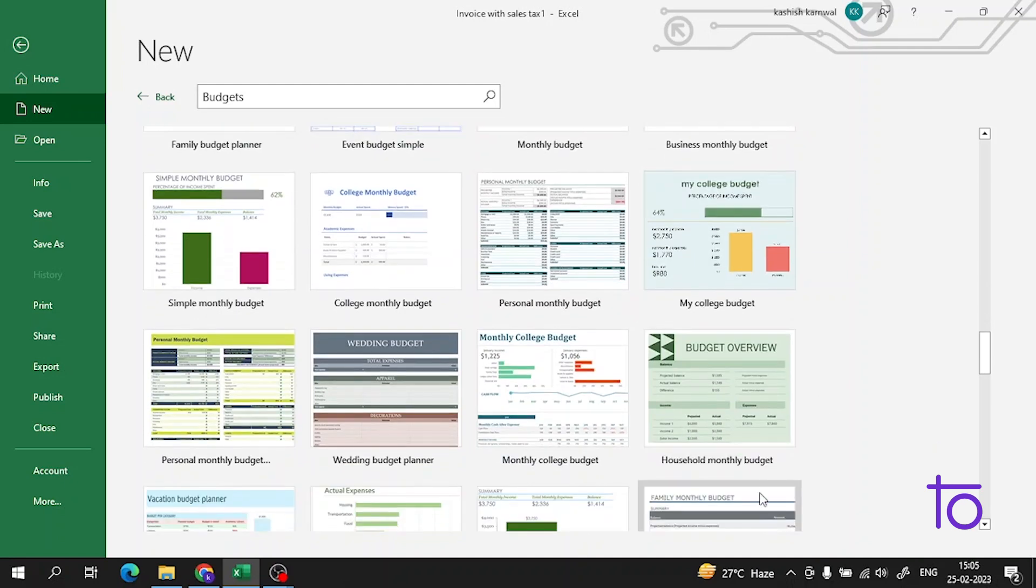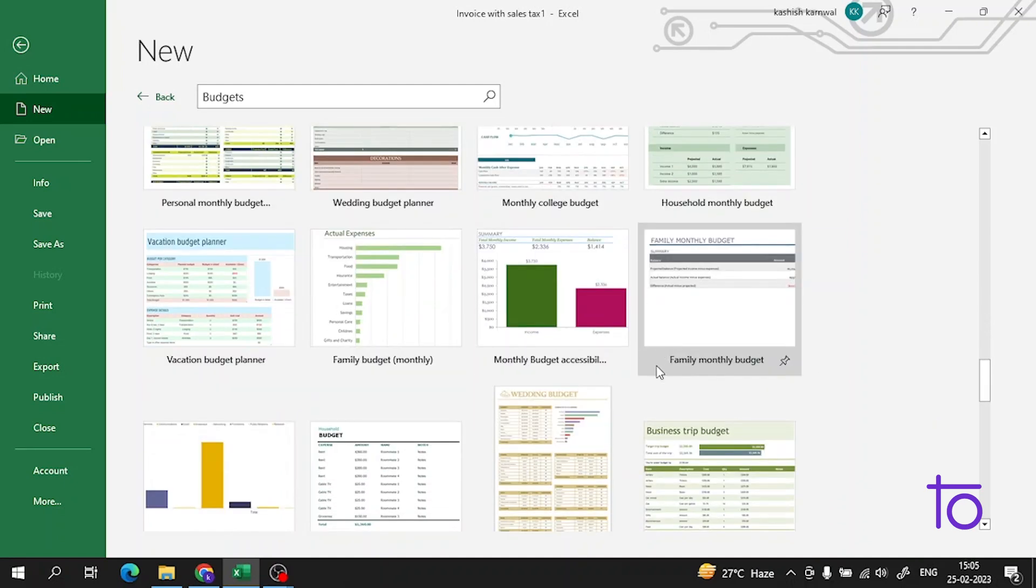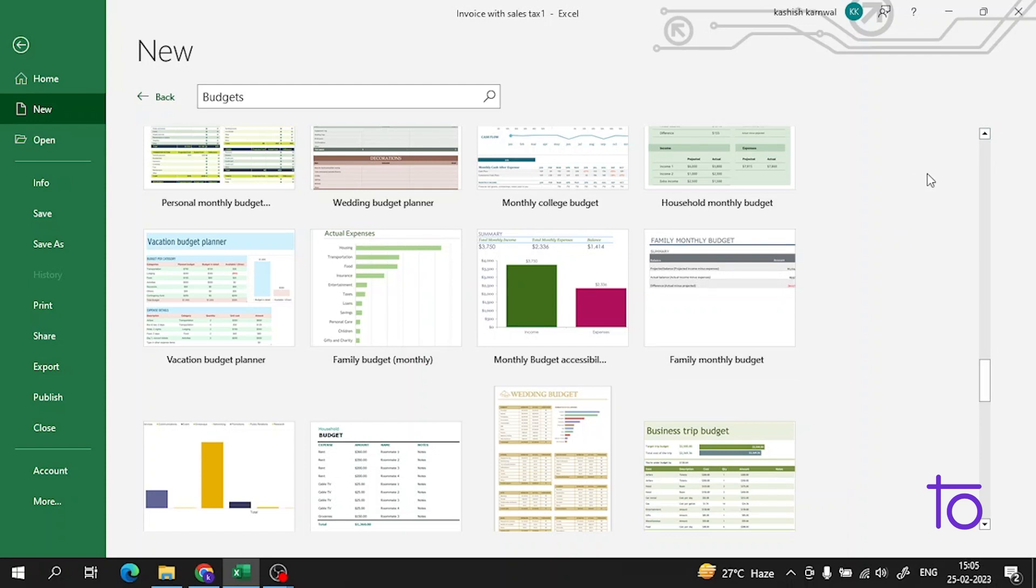This is the advantage of templates. If you want to create a template like this custom, it would be very hectic and a very long thing to maintain a good template. But in Excel we are getting them pre-installed in our system, so it is very easy for us.